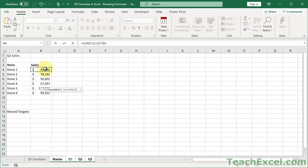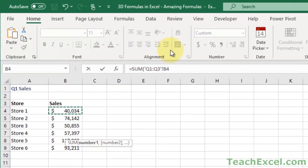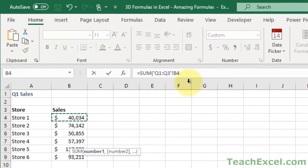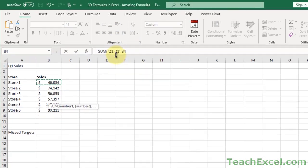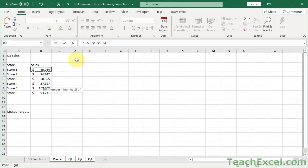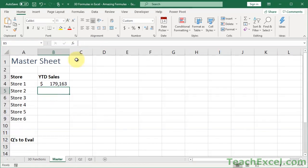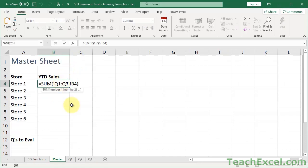My formula is now finished. And if we look up here to the formula bar, you can see it being constructed, equals sum Q1 to Q3, B4. When you're done, hit enter. And now we have a 3D formula.